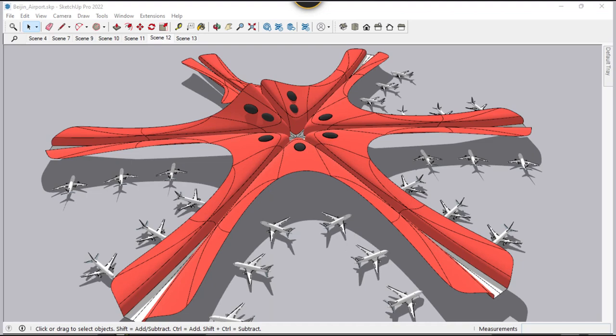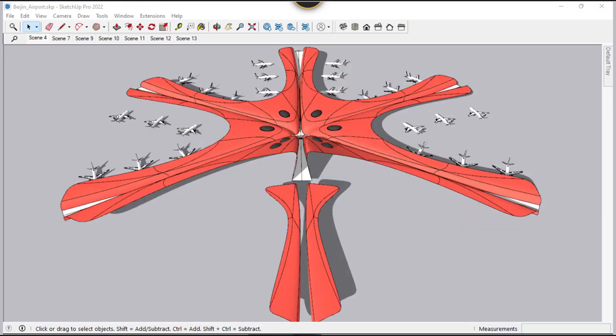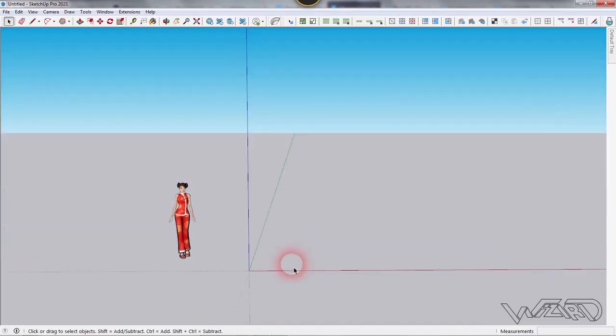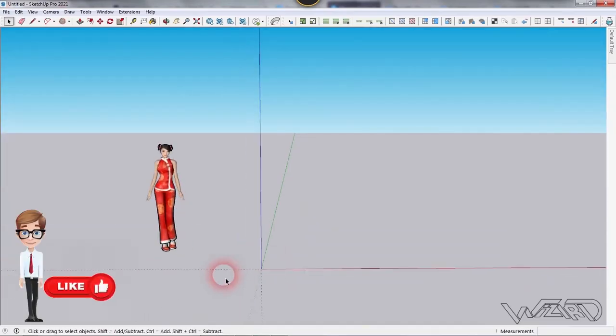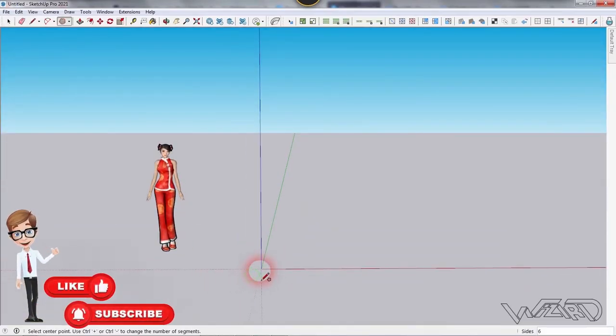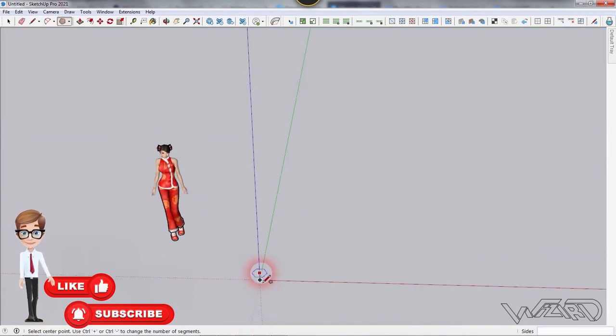Hello friends, in this video I'm going to show you how to design the Beijing Airport roof structure in SketchUp. Let's get started. First, let's create a hexagon at the center — use the polygon tool and click on the origin.